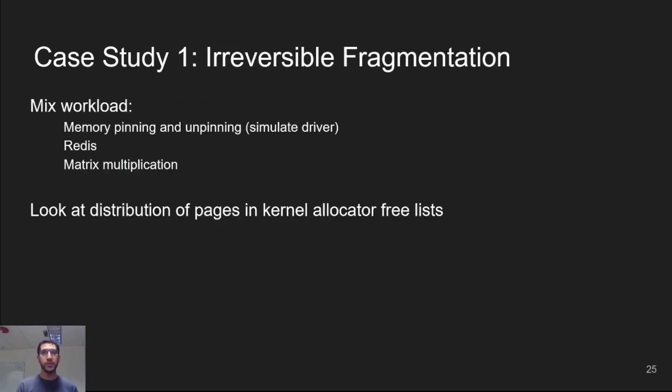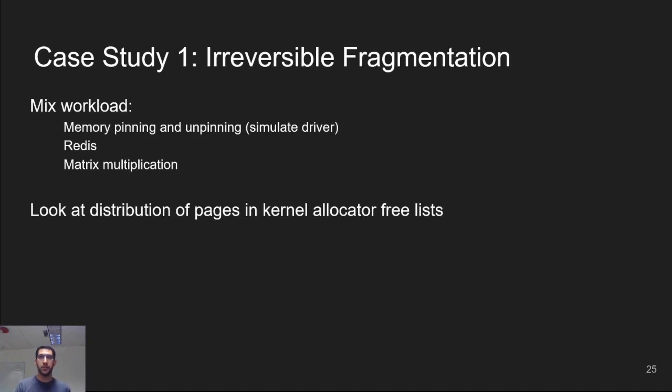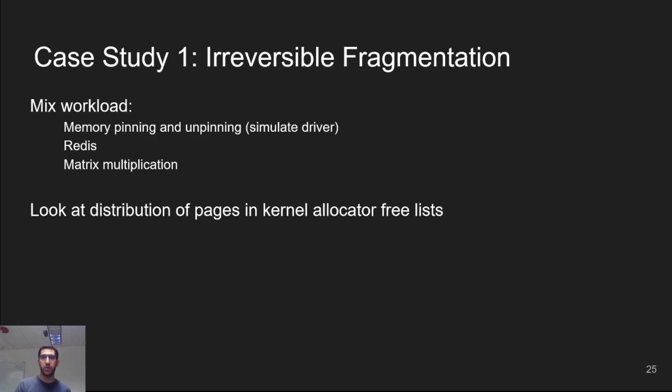We also used zero sim to do some early exploration of fragmentation on huge systems. We ran a mix workload consisting of a microbenchmark that pins and unpins memory, simulating the DMA buffers of a driver, a Redis key value store, and a matrix multiplication workload. And here we're interested in looking at the distribution of pages across the various kernel free lists, indicating how much contiguous free memory there is.